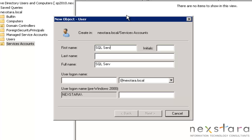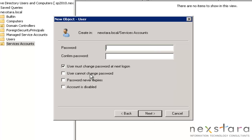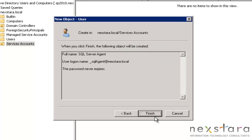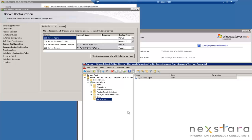We'll call this SQL Server Agent, and then SQL Agent. Hit Next. Put in a password. OK, so there's one, and then we'll go ahead and create a new account, a new user.